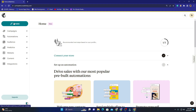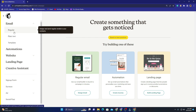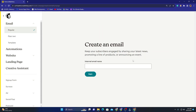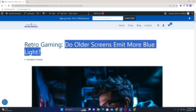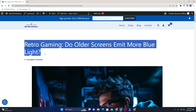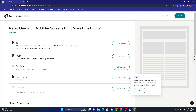From inside our Mailchimp account, we are going to go to the left and click on 'Create', then go to 'Email' and then 'Regular'. Now we need to give our campaign a name — I can give it a name like 'Retro Gaming: Do Older Screens Emit More Blue Light?' — then click on 'Begin'.